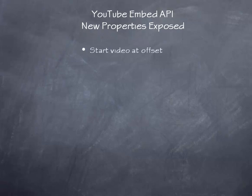What we've done is exposed a bunch of new properties from the YouTube Embed API. You can now start a video at a particular offset, so if you want to start a video at 20 seconds in, you can do that.